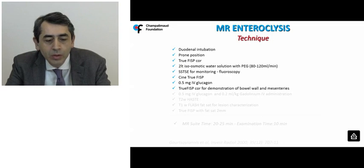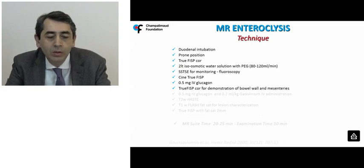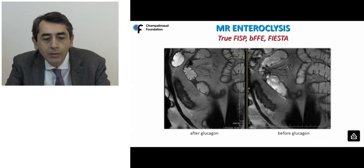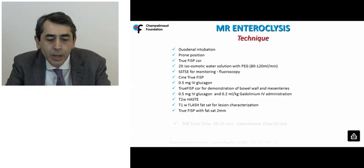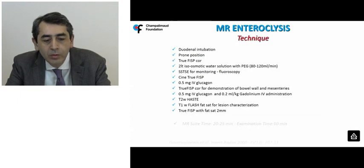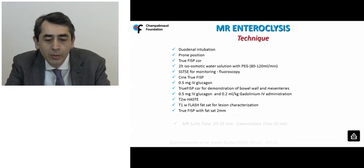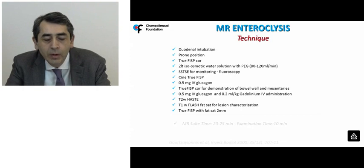The dose is split in two: 0.5 mg of glucagon is administered intravenously, because high-resolution TruFISP sequences can be affected by peristaltic motion. The remaining half-dose of glucagon is then administered together with 0.2 ml/kg of paramagnetic contrast agent. A T1-weighted sequence with fat suppression is acquired 70 seconds after gadolinium administration, mainly for characterizing lesions. Simultaneously, a T2-weighted HASTE sequence — which is insensitive to paramagnetic contrast agents — is applied to save time.